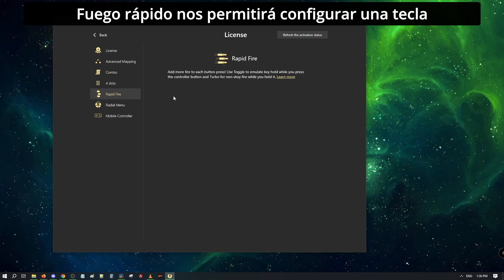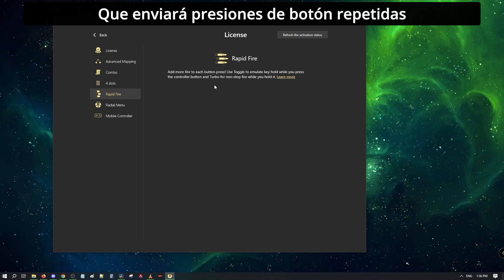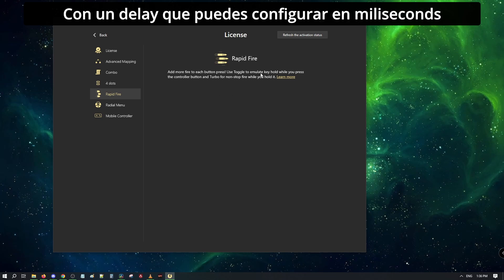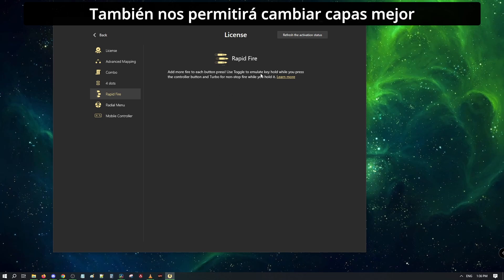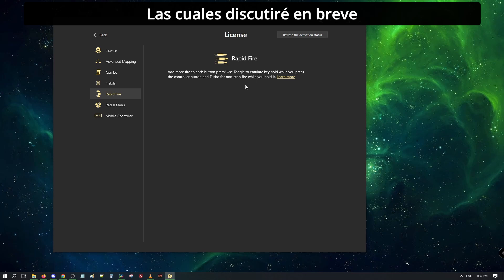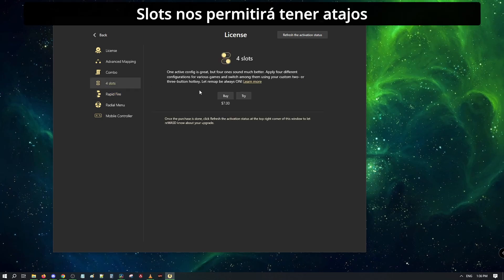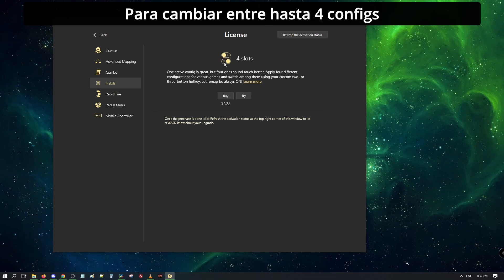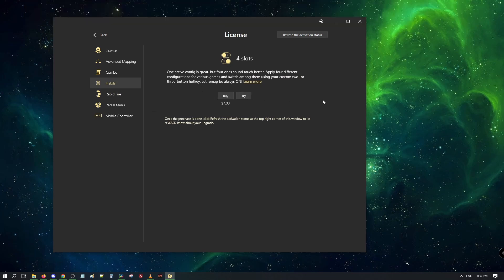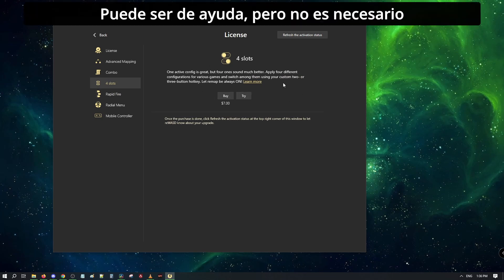RapidFire will allow us to set up a bind that will send repeated presses with a delay you can set in milliseconds. It also will allow us to toggle shift layers, which I will discuss shortly. Slots will allow us to set shortcuts to switch between up to four configs. Could be helpful, but it's not needed.